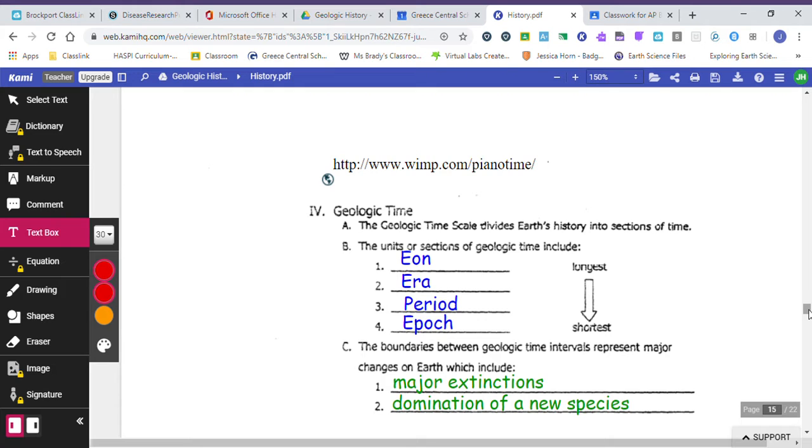So sometimes people will say, oh, it's been eons since I've seen you. That's because it's a really long period of time.